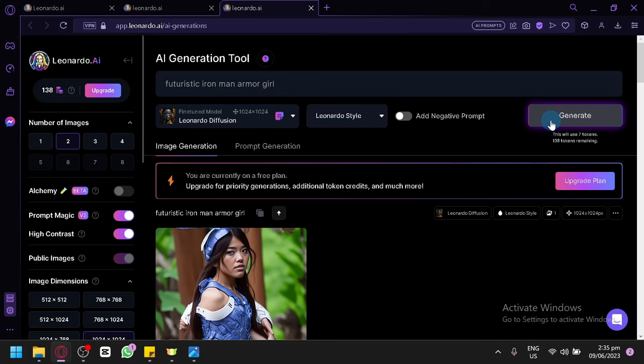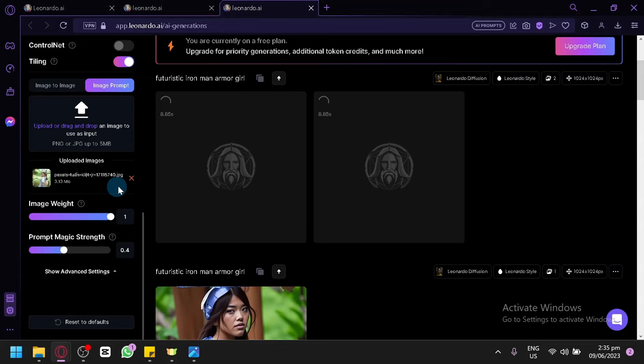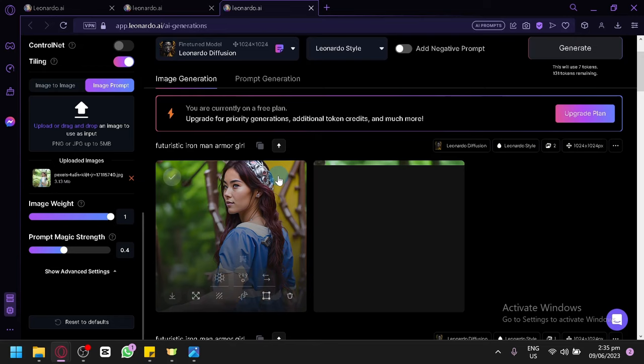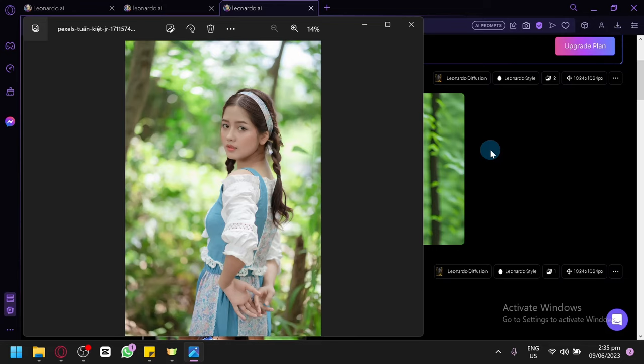We're going to do this again and click Generate. If we get a proper output, we're going to adjust our image weight to 0.5 and see the difference between image weight 1 and image weight 0.5. As you can see, it's going to take in our character — I think this one is the closest. It's similar to our character. It's not going to be 100% the same face, but it's going to try to apply your face to the output you're trying to produce.